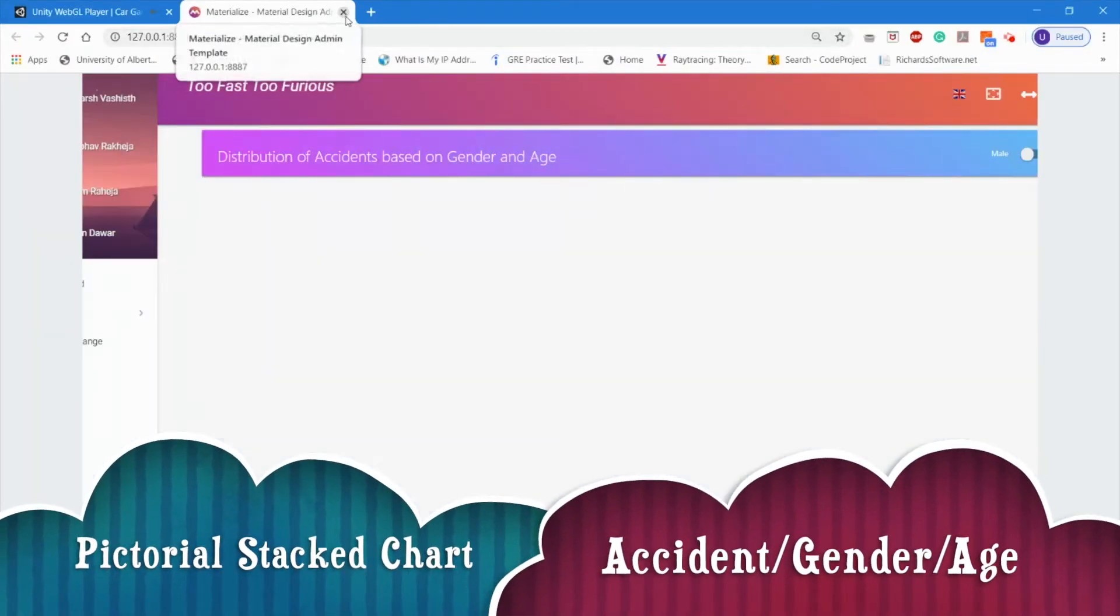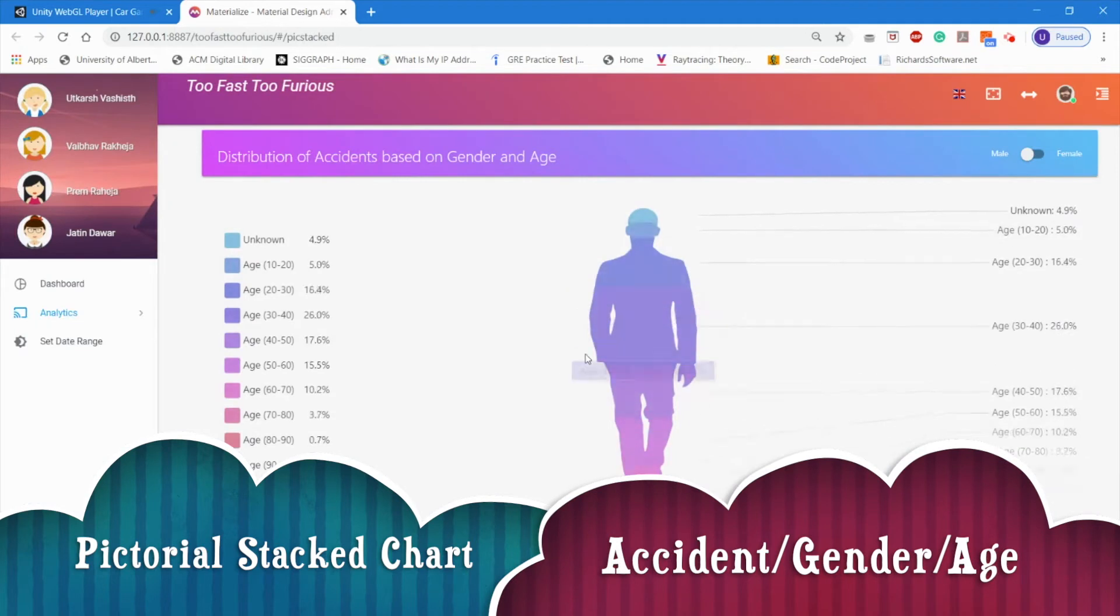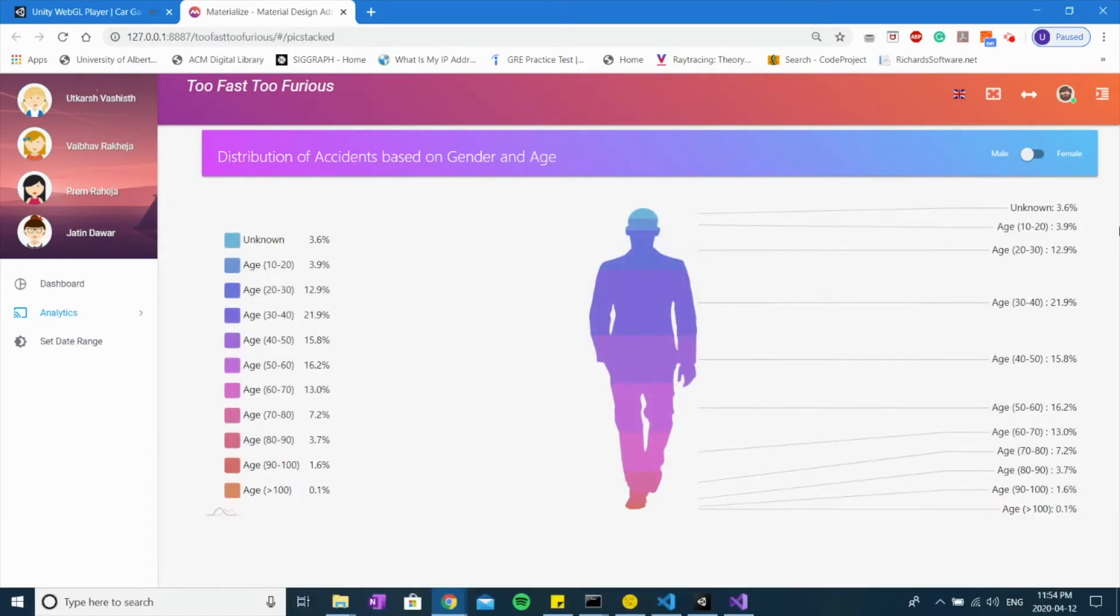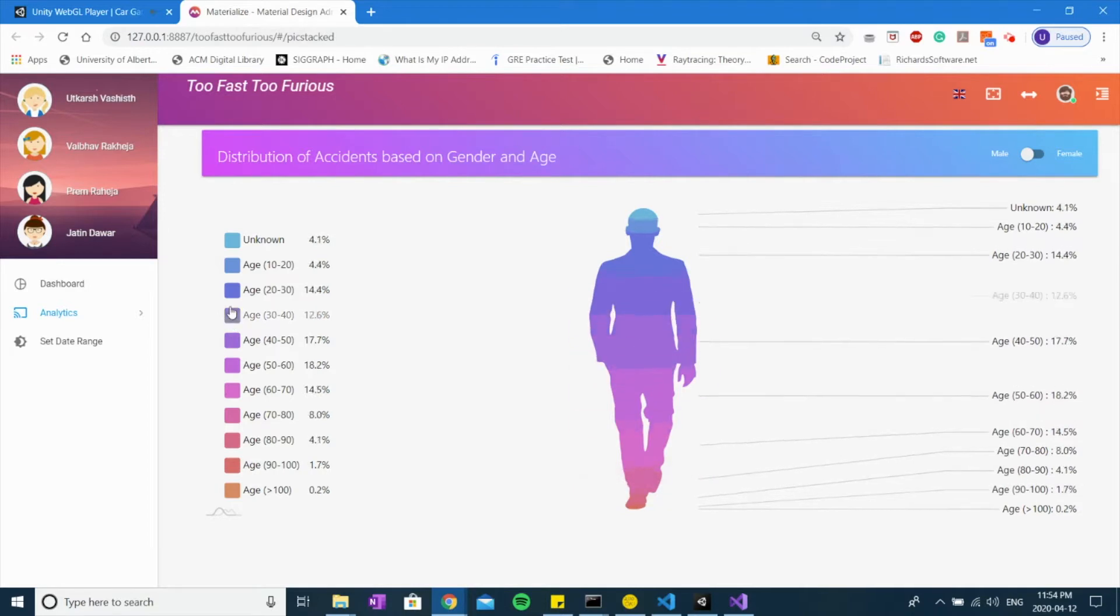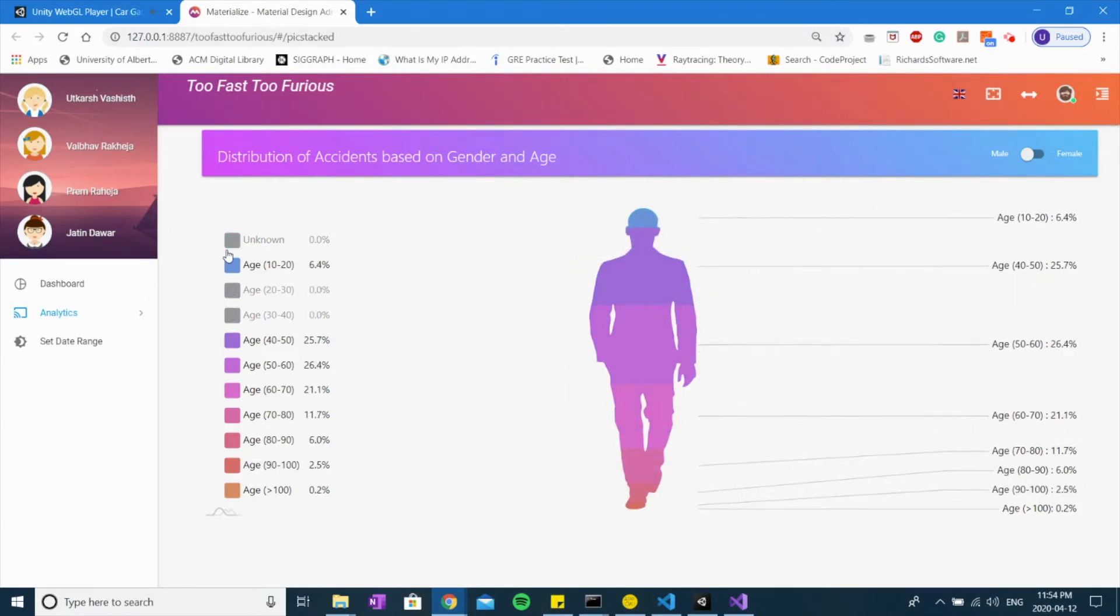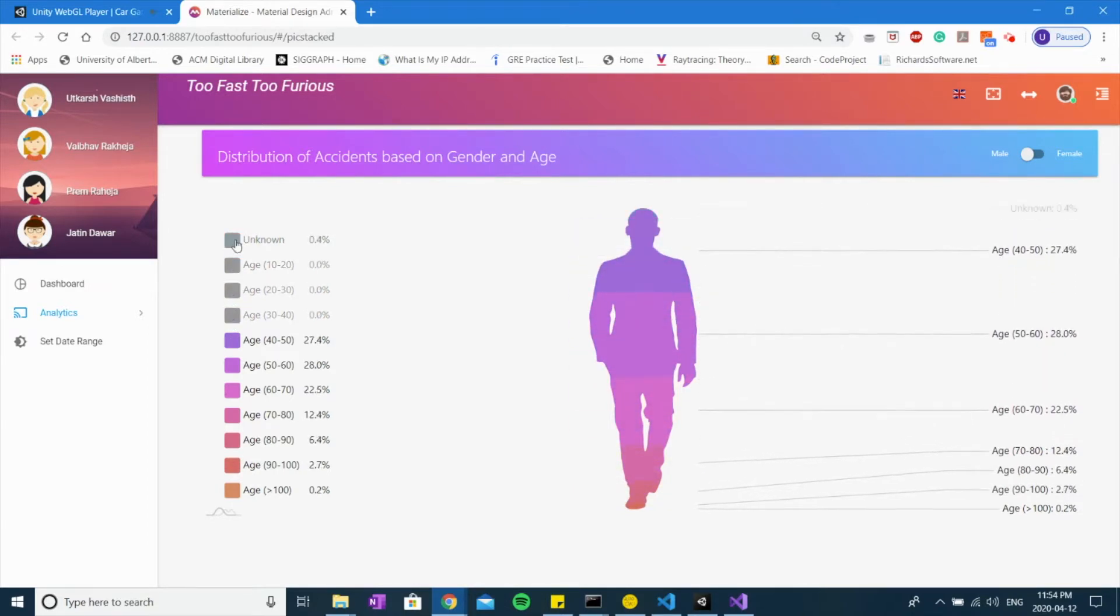This is Officer Tappan under the jurisdiction of UofA. Information on request. This is a graph representing the distribution of accidents based on gender and age.